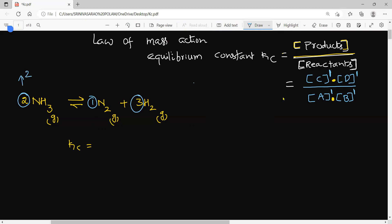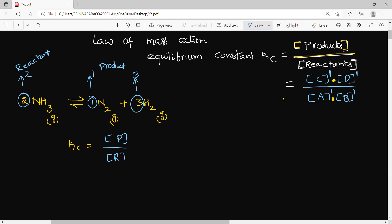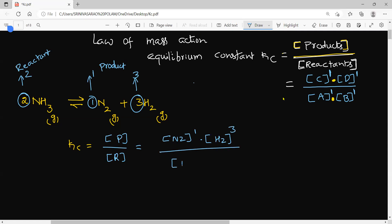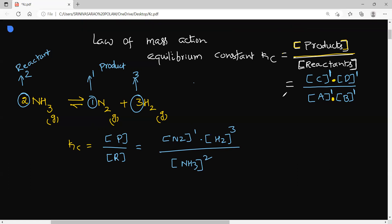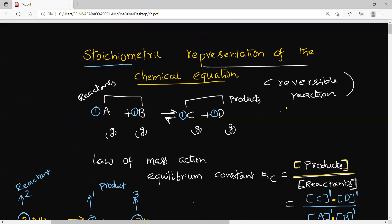Here 2 is the stoichiometric coefficient for the product, 1 is the stoichiometric coefficient for nitrogen (reactant), and 3 is the stoichiometric coefficient for hydrogen (reactant). So you can write: products concentration — [N₂]¹ × [H₂]³ divided by [NH₃]² — this is the representation of the equilibrium constant.